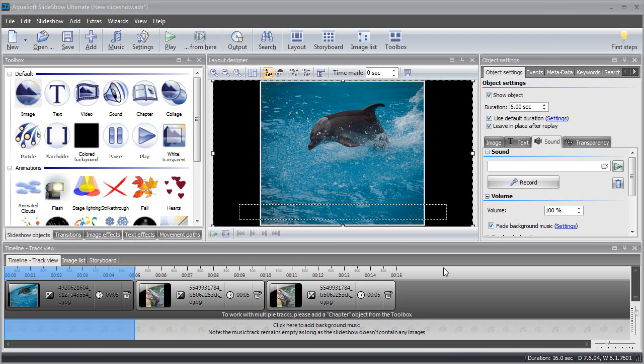After you have added a few photos, you can improve your slideshow project by adding a background soundtrack.